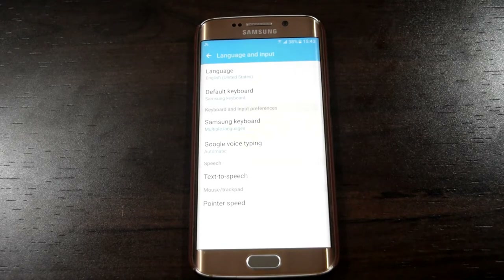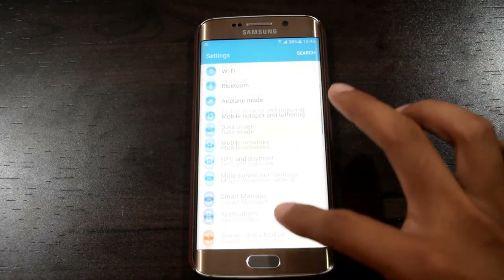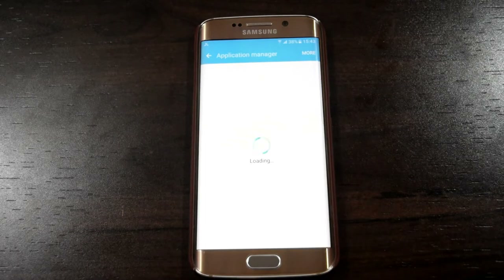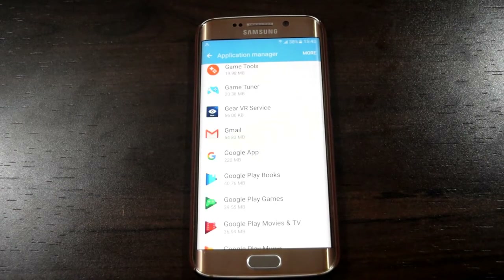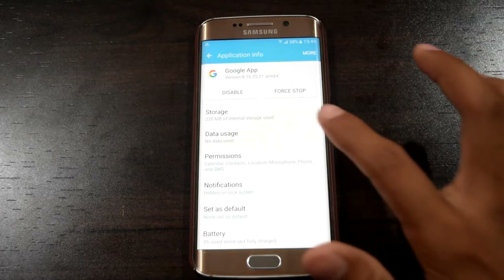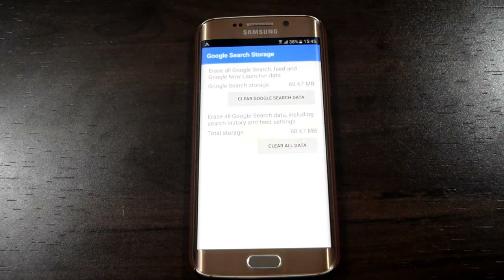Then go back to the main settings. Then search for Applications. Then open the Application Manager. Then search for the Google app and open it. Click on Storage. Click on Manage Storage. Then clear all data.